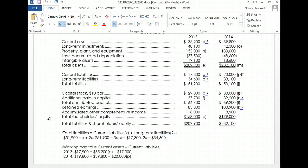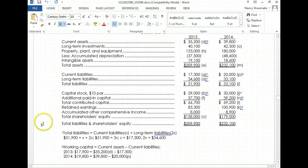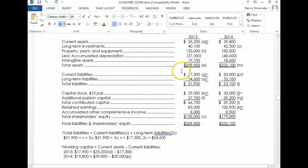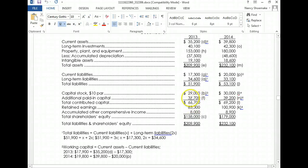Now, our property, plant, and equipment is $153,000 — we've got that part. Would we know our total assets yet? No, because we needed to come up with the additional paid-in capital. We came up with our stock. They did tell us our total...